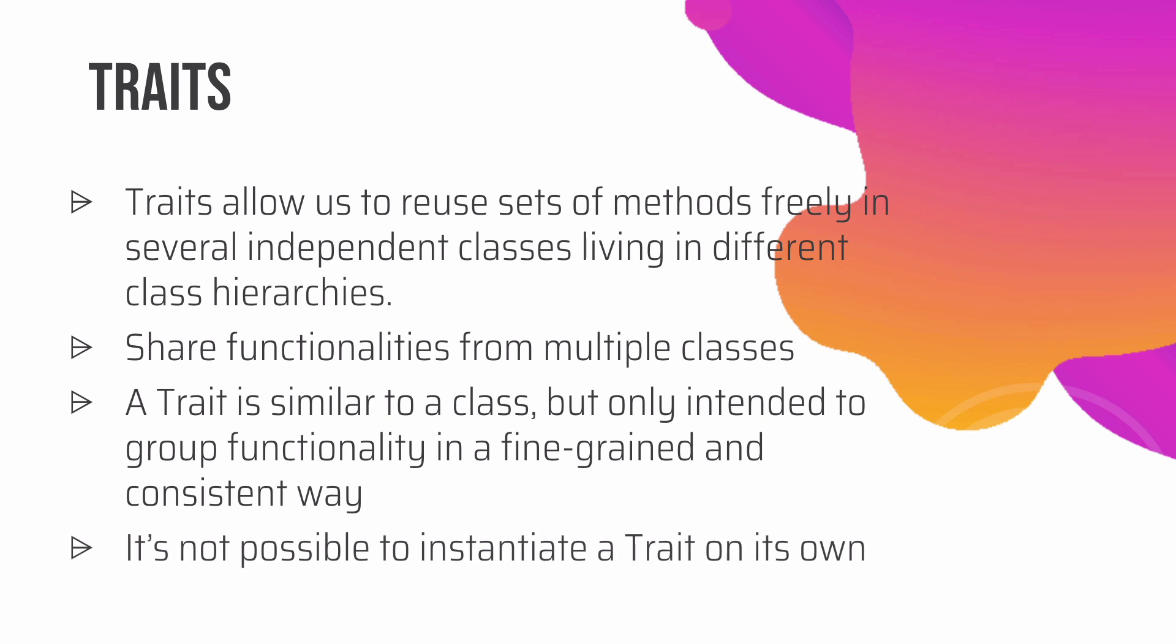Just so that you know, it's not possible to instantiate a trait on its own. Just like classes, you define class and then you use new keyword and then you can instantiate it. You can't do that here for traits. For traits, you just have to use it using the use keyword. Let me show that to you by giving you an example.